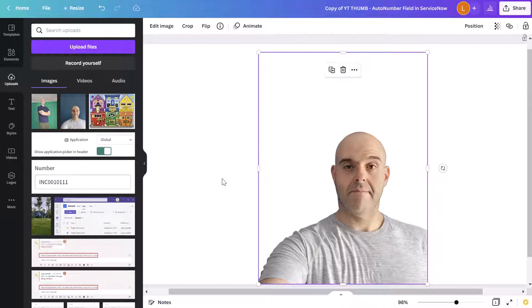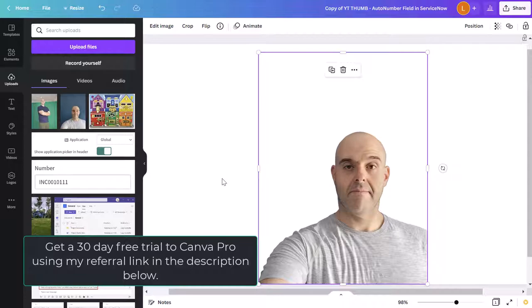Now really important note: the background removal functionality is only available in Canva Pro, which is the paid subscription. It costs about seven, eight bucks a month. It is totally worth it, especially if you are a graphic designer, a creator, or you're just looking to have access to social media templates, stock photo, video, et cetera. Now, again, if you're interested in trying out Canva Pro, you can get yourself a 30 day free trial using my special referral link, which I've included in the description below. Click that link, sign up, and you'll be able to remove background from your photos with the click of a button.